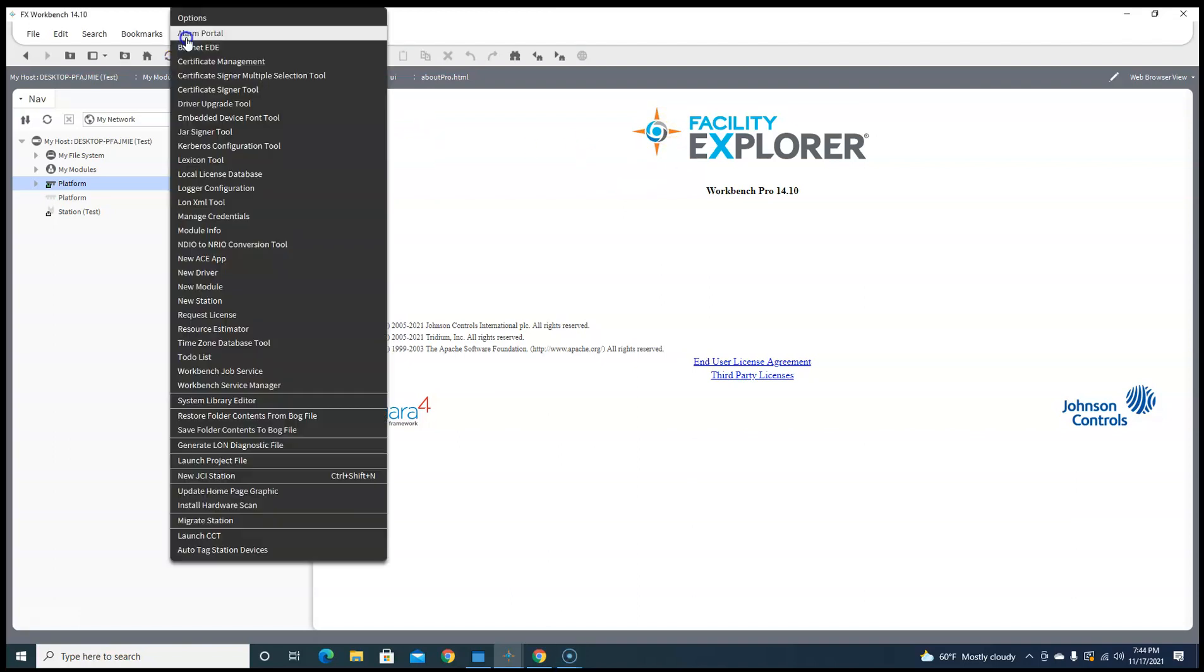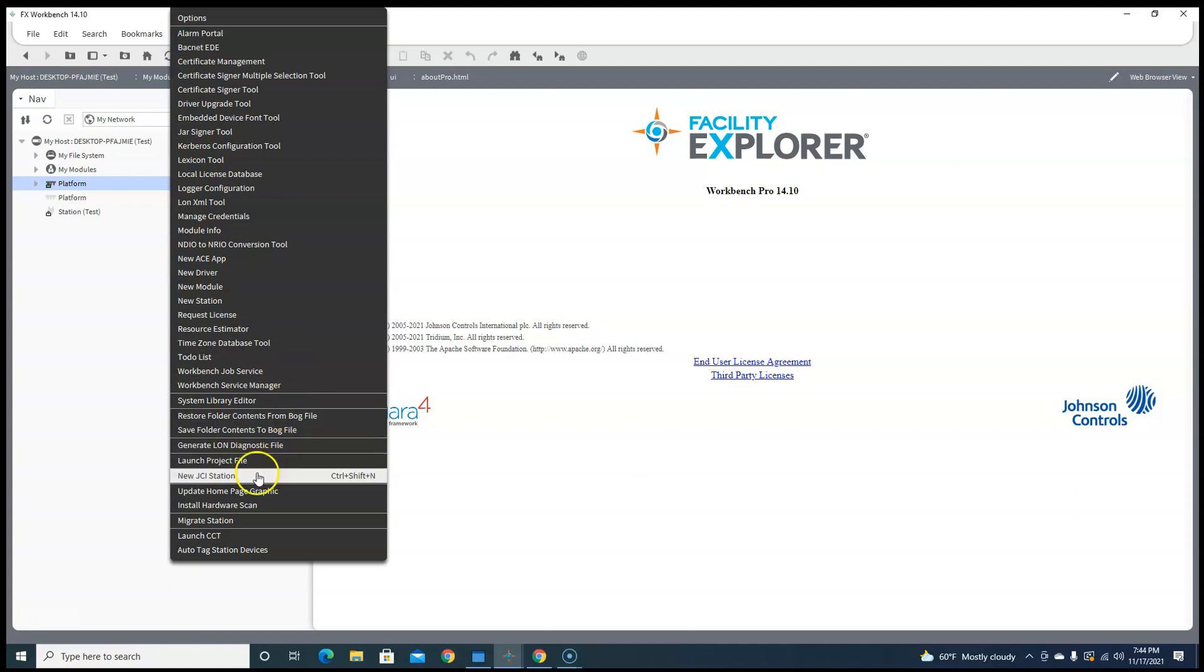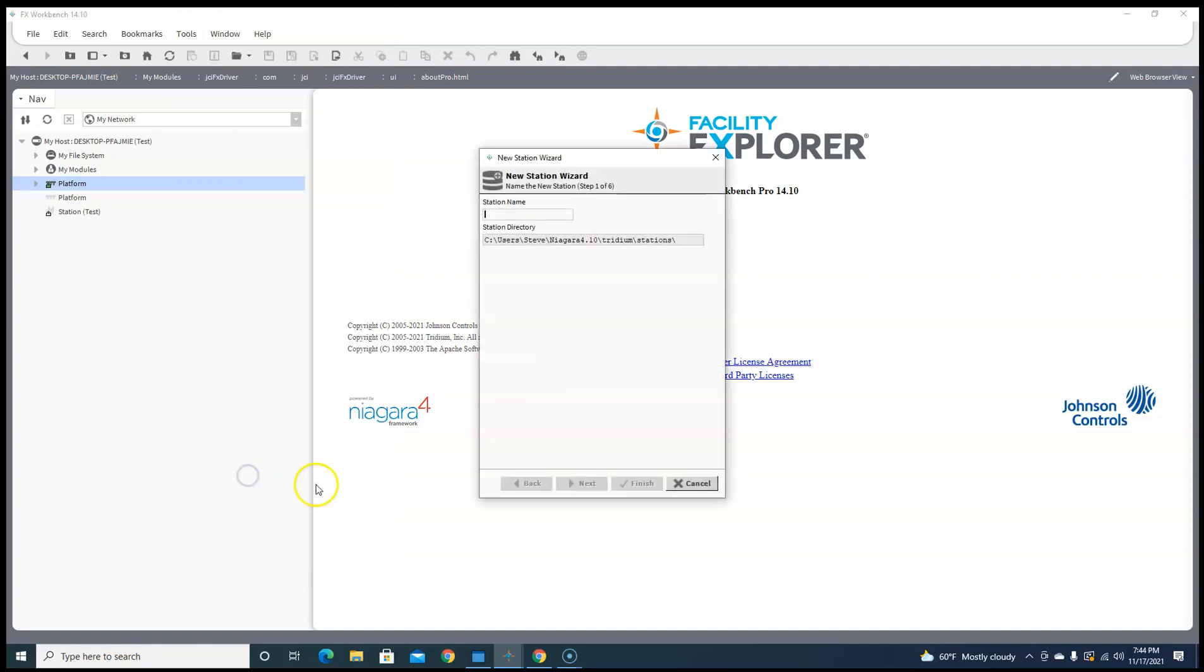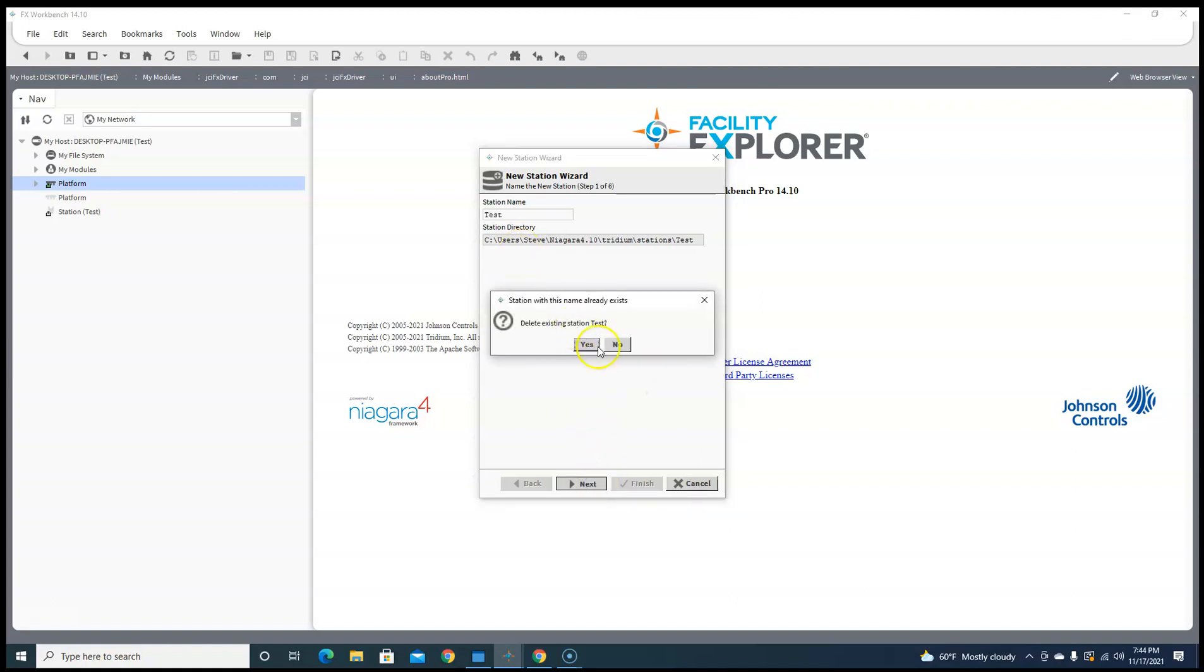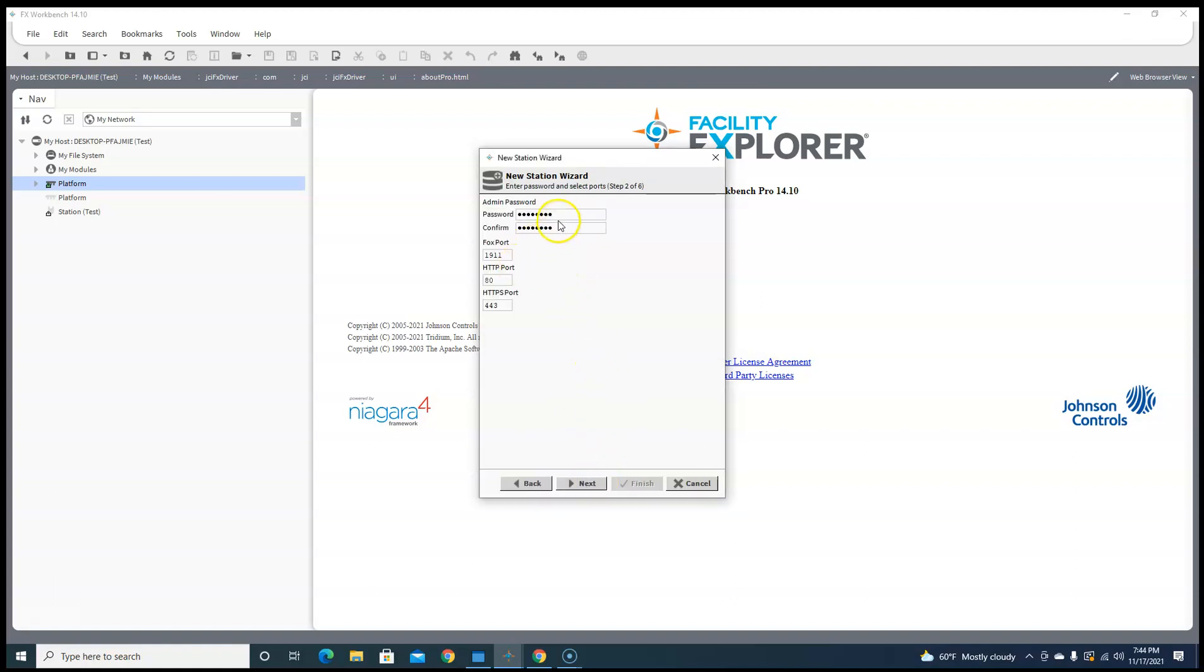So let's go to Tools, head down here to Widget, New Starter, New JCI Station, and then we can name it. We'll just write over the one I have and make a password for it.